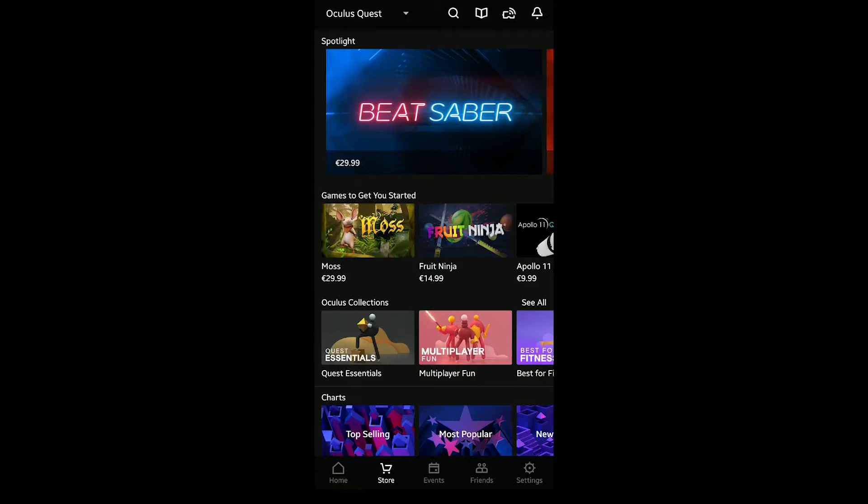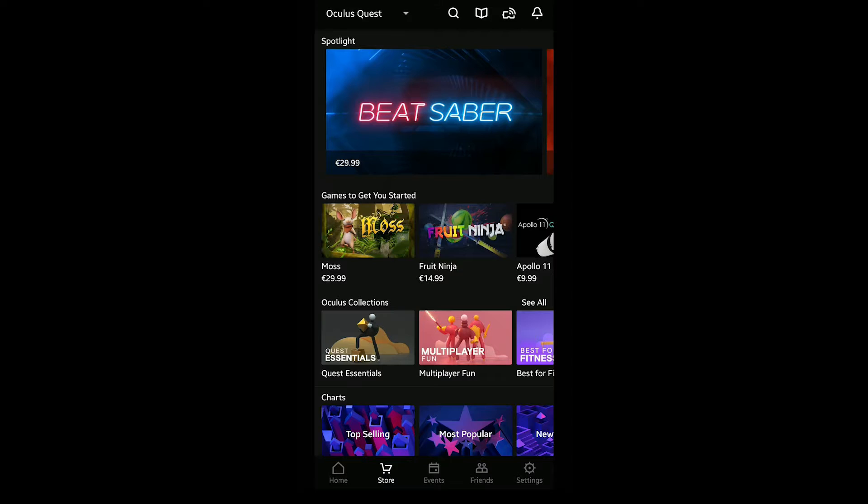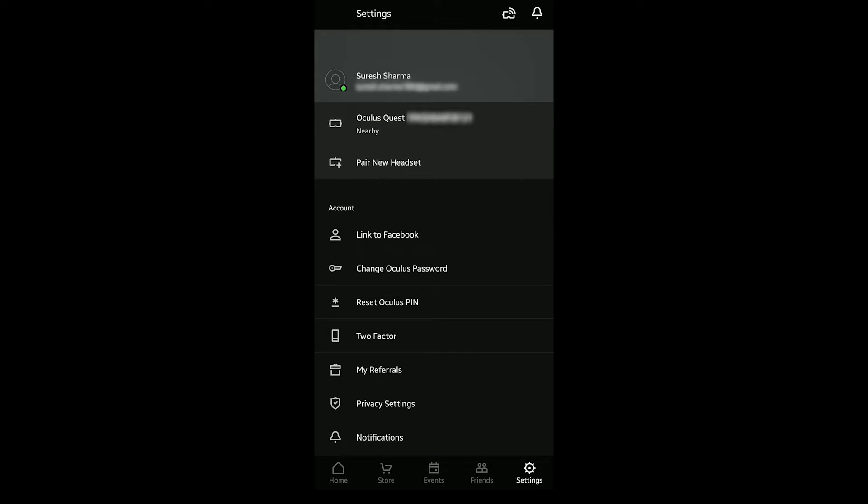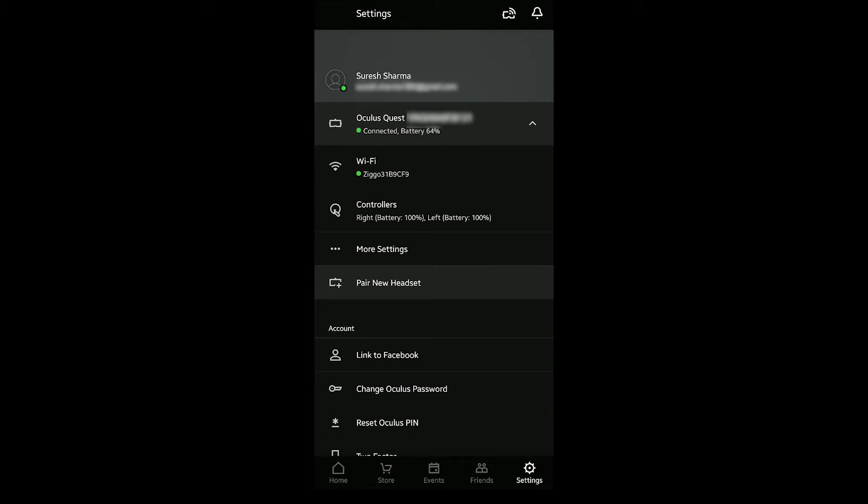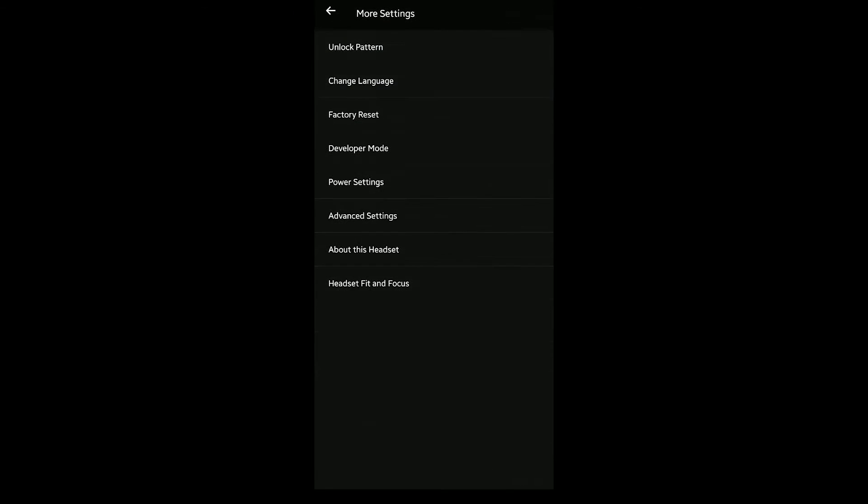Once you've created an organization the next step is to enable developer mode on the Oculus Quest. Using the Oculus app on your phone, connect to the headset and then click on more settings, developer mode, and turn it on.